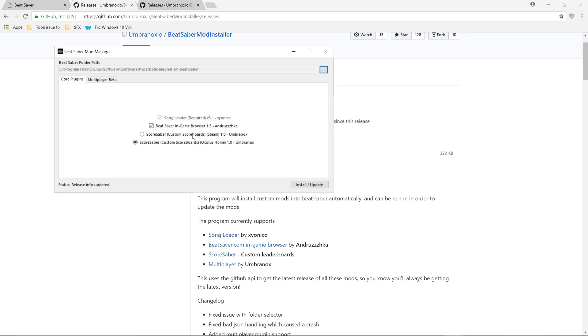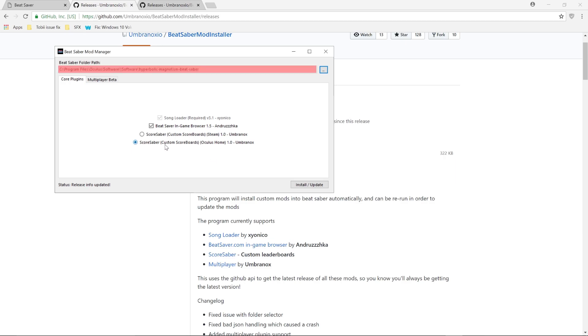So if you downloaded Beat Saber from Steam then obviously you'll click Steam. If you downloaded it from the Oculus Home then of course you will click on the Oculus Home one. And since I have the Oculus Rift and I downloaded the game from the Oculus app, I'm going to pick that. And you got to make sure that the Beat Saber folder path is going into the folder where your Beat Saber app is located in.